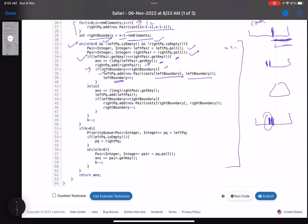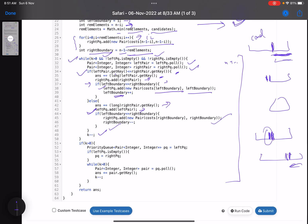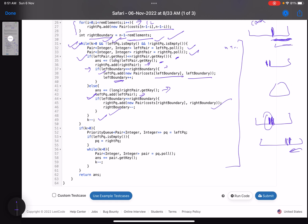Otherwise, if the right pair has lesser cost, add it to the answer, put the left pair back into the left queue, and if an element exists at the right boundary, add it to the right queue and decrement right boundary. Decrement k since one worker is hired. Once out of the while loop, if k is still greater than 0, one queue became empty, so check which queue is non-empty — initialized by left PQ, and if empty, use right PQ. Keep pulling and adding to answer until k reaches 0.